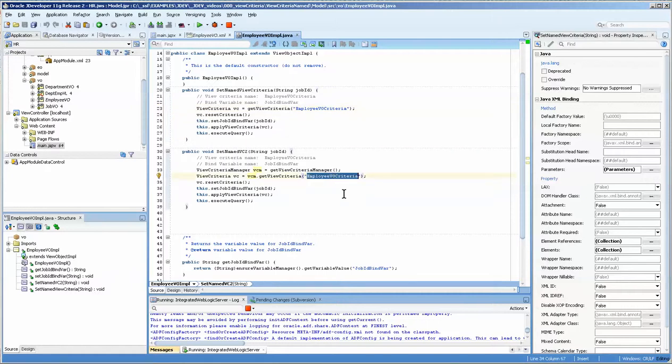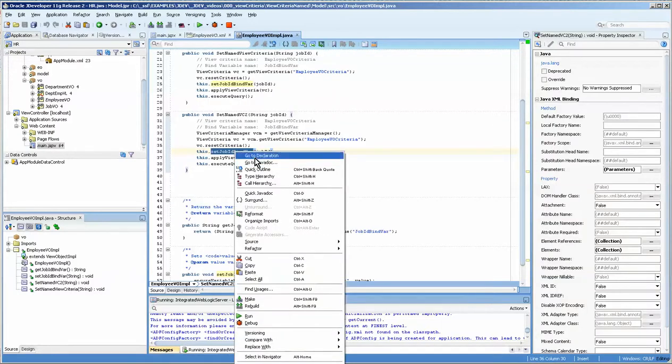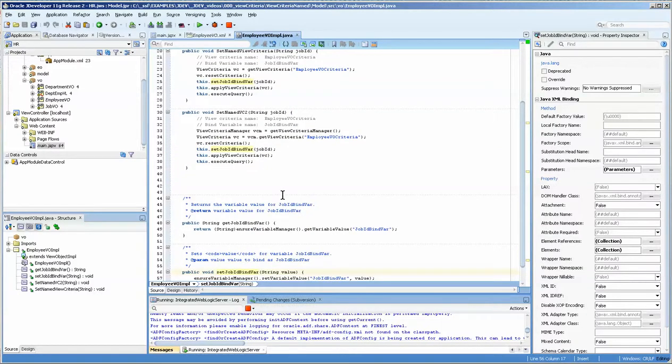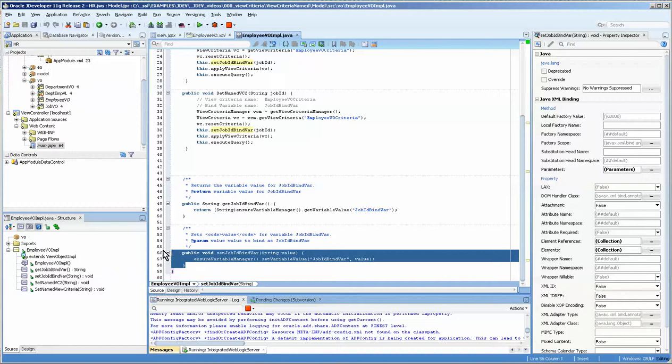And you can see that it grabs the name of that view criteria and it's using this here, which if we go down, it's just further down in this Java document here. You can see that it's the set job bind variable, which is setting the bind variable.